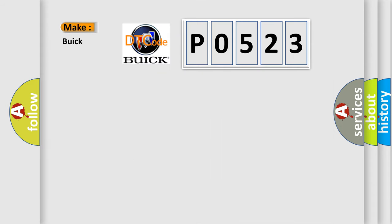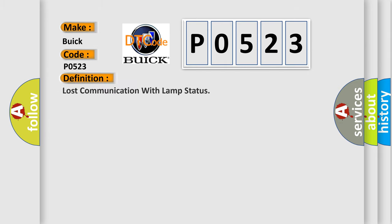So, what does the diagnostic trouble code P0523 interpret specifically for Buick car manufacturers? The basic definition is Lost communication with LAMP status.